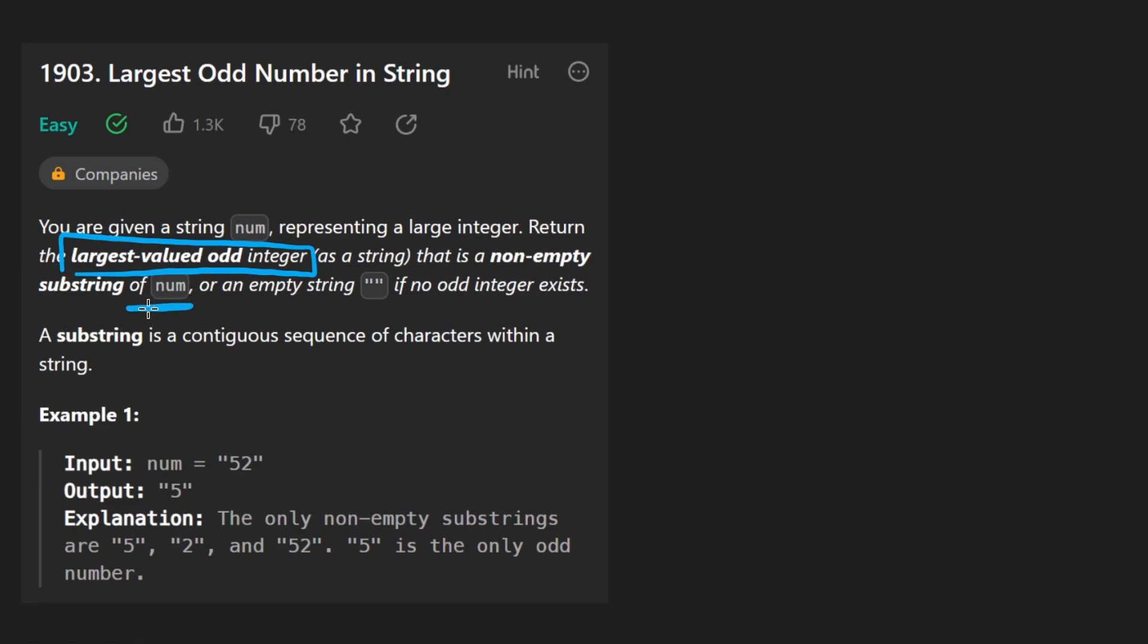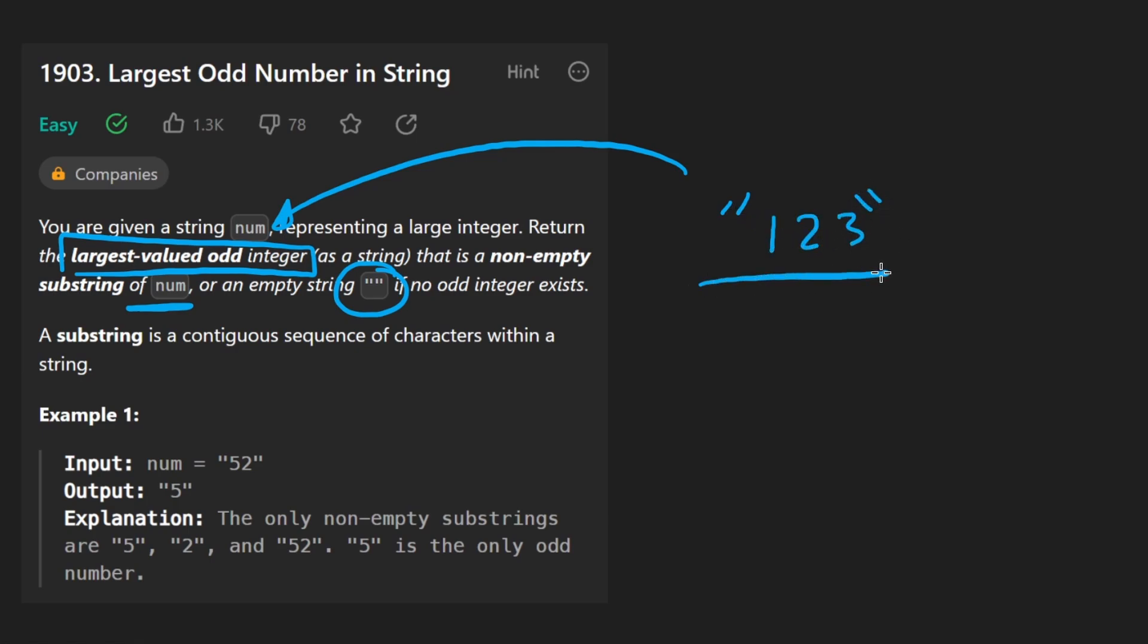If there aren't any odd integers, we can return the empty string. And when we do return the integer, we want to return it in the form of a string. So if it were 1, 2, 3, we'd return it as a string, not as a number. Let's get into the problem.